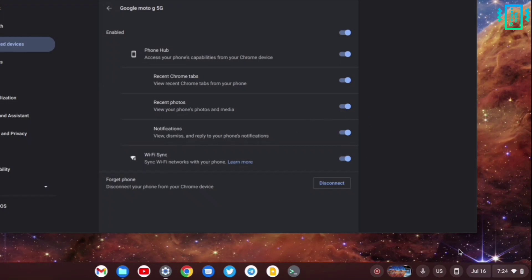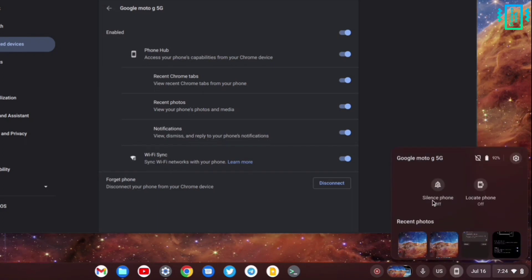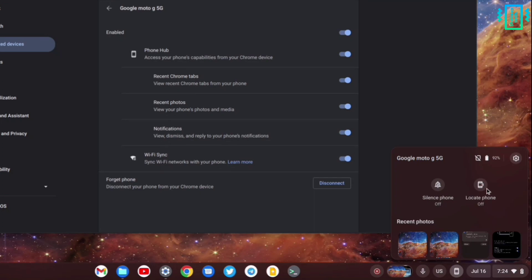On the quick toggle, it creates a menu, and from here you can silence your phone, locate your phone, see your notifications, messages, your recent photos and media, your battery percentage, and you can also reply to text messages.